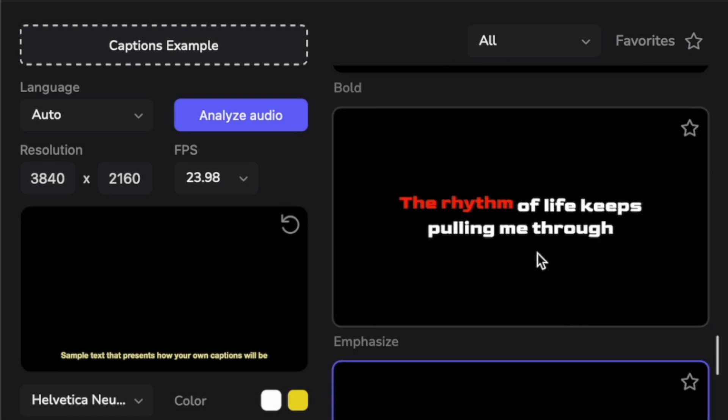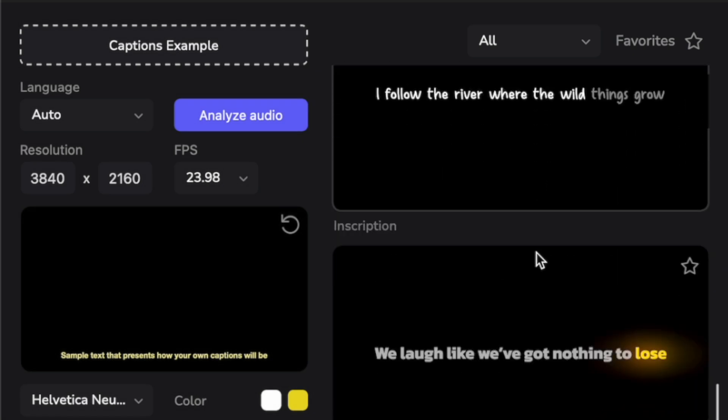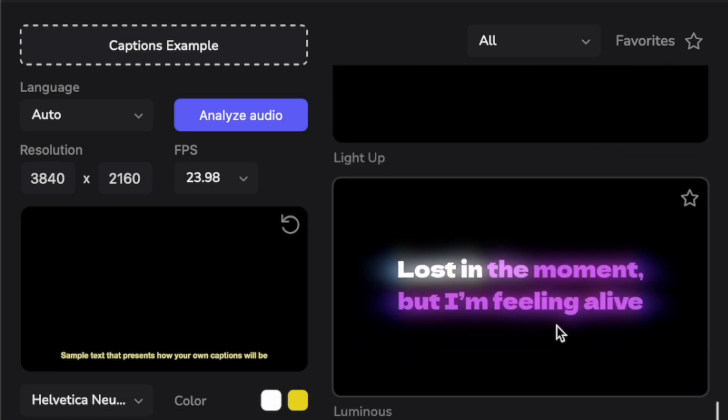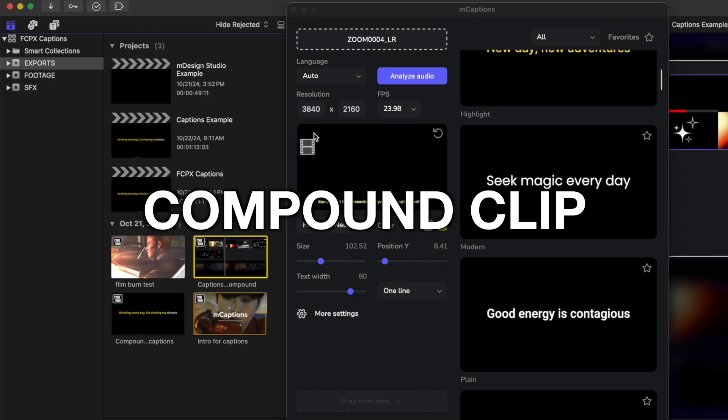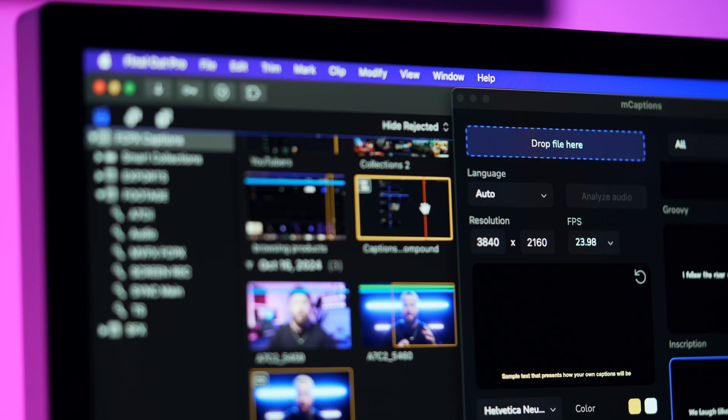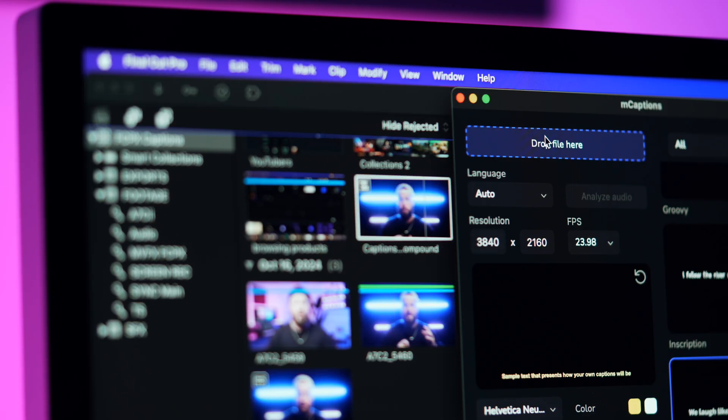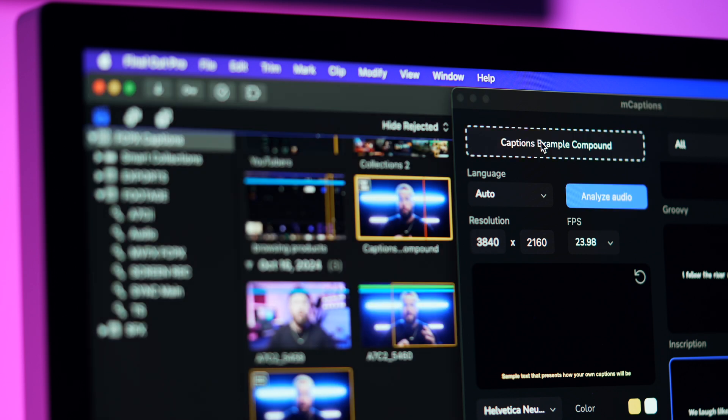To the side is a bunch of preset templates that we can start with. You can simply hover over any of the templates to see how the animation will react. Now in order to get M-Captions to actually start analyzing audio, you'll need to drag your media into the drop zone. You can do this by dragging a movie clip, an audio file, or even a project. I'll go ahead and select a project and drag it in.